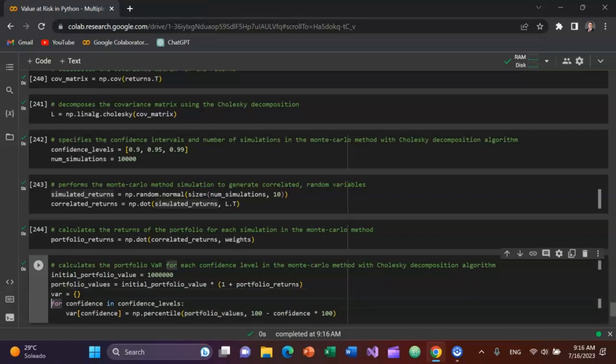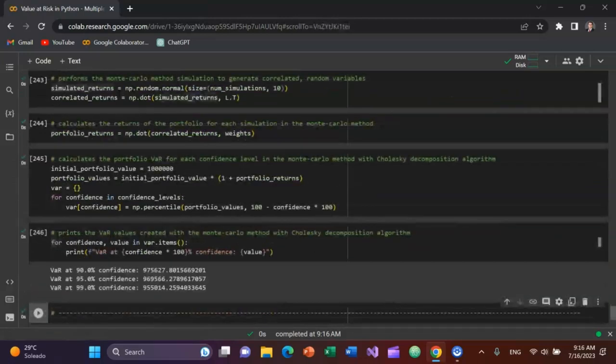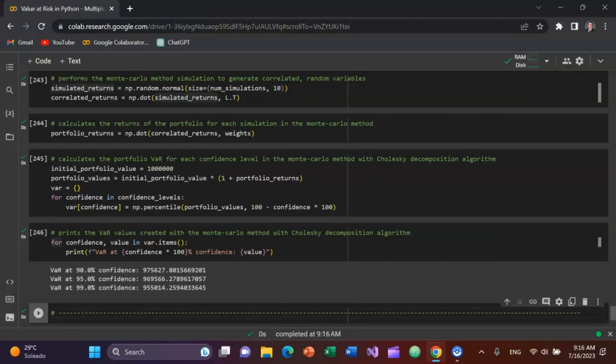I'll calculate value at risk based on the confidence list as the argument. It's going to be a percentile of the portfolio values and 100 minus confidence intervals times 100. Run that. And then finally, I want to print the results. You can see the results below for the modified Monte Carlo method with the Cholesky decomposition.